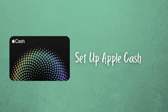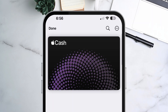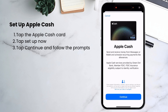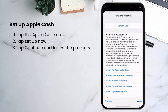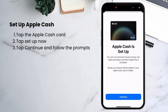Let's go set up Apple Cash. Open the Wallet app on your iPhone and tap the black Apple Cash card. If you've never used it before, just follow the steps to get it set up. Tap set up now, and then continue. Agree to the terms and conditions and it'll take a minute to set up. When it's done, click continue.